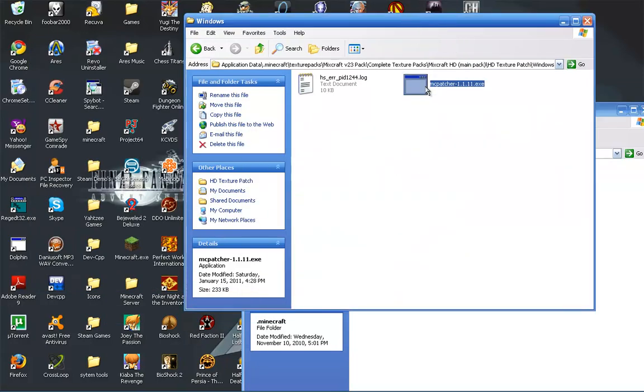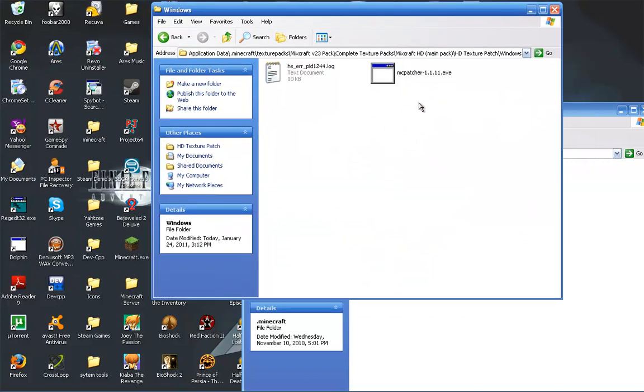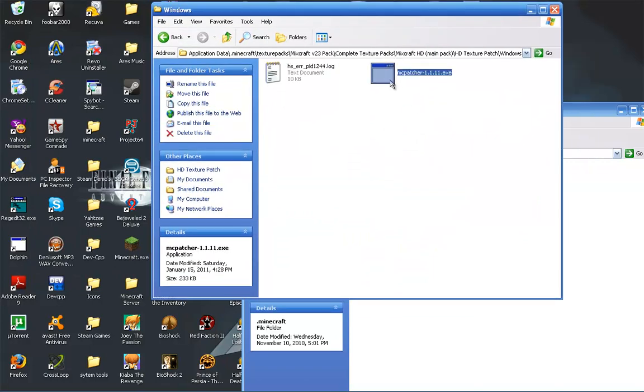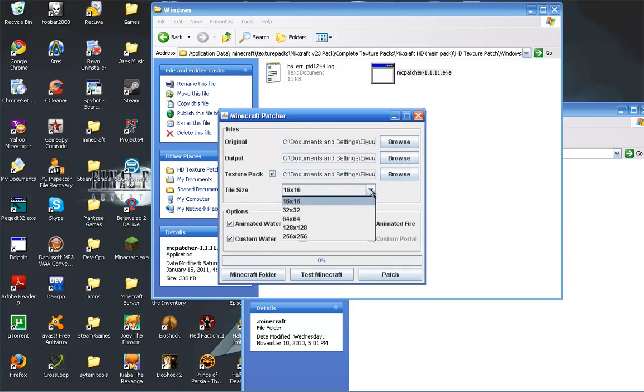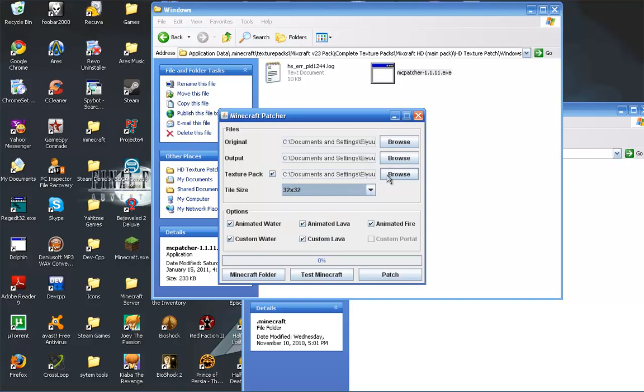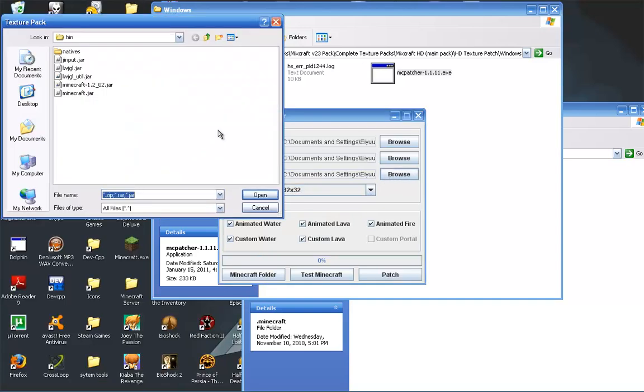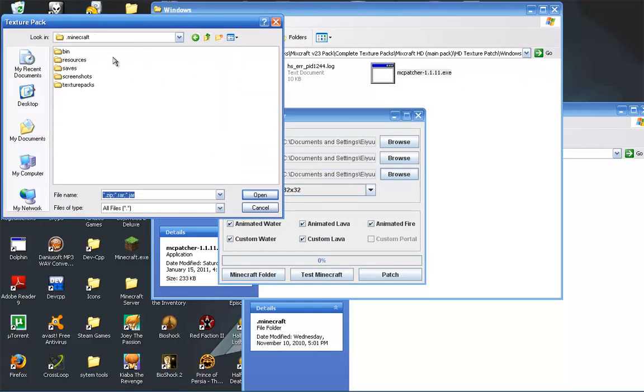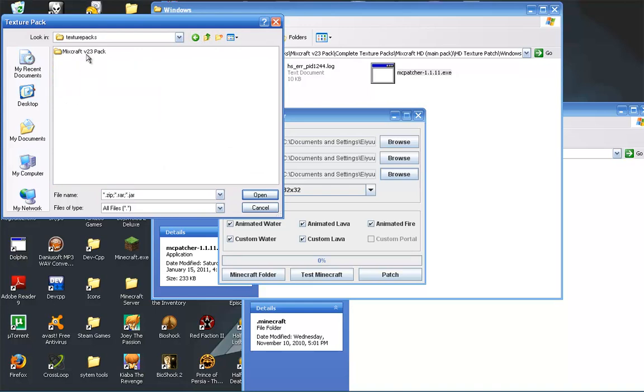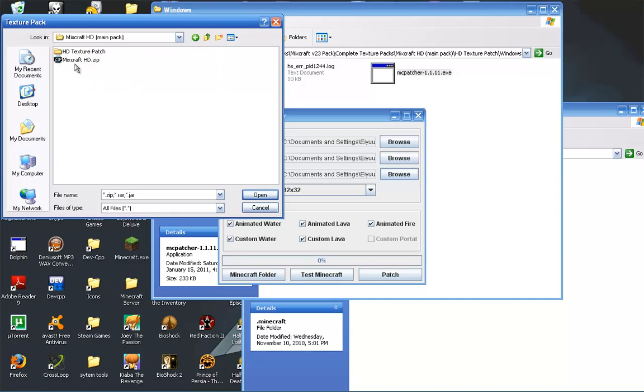Run Minecraft Patcher. And when you do select the original, it will select everything else. You might have to select where the texture pack is. So hit browse. And yeah, I'm going to have to do it. You go to your texture packs and you select through until you find Minecraft HD.zip. You open it.